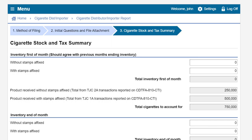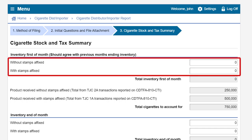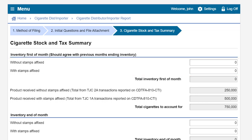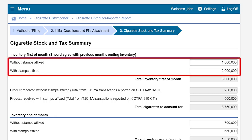On the cigarette stock and tax summary page you will begin by reporting the total number of cigarettes, both without stamps affixed and with stamps affixed, that were held in your inventory on the first day of the reporting period. If this is your first report you will leave these amounts as zero. If this is not your first report the amounts should be pre-filled and match the figures entered for your ending inventory on your previous month's report. For this example we had 1 million cigarettes without stamps affixed and 2 million cigarettes with stamps affixed in our beginning inventory.